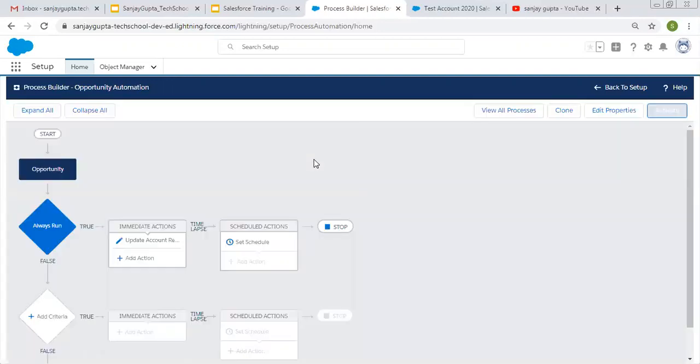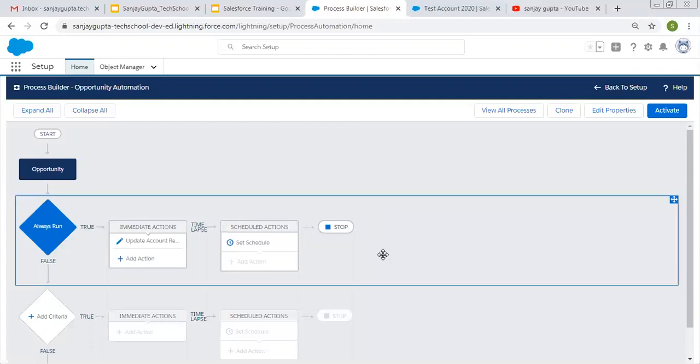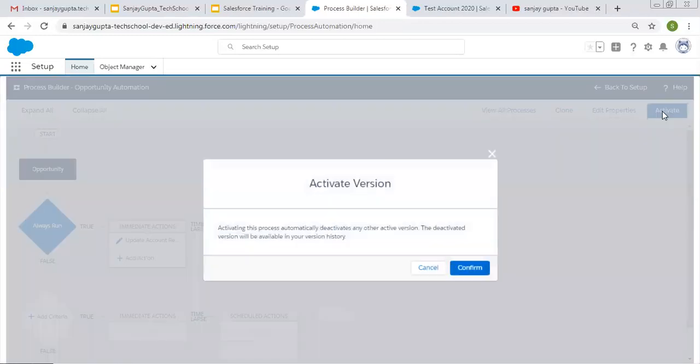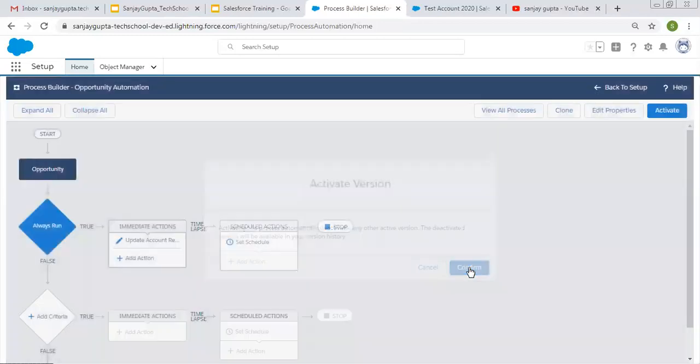So whenever on an account record, you will be creating an opportunity, its created date and time will be populated on the account and previous one will be removed. So now I'm clicking on activate.